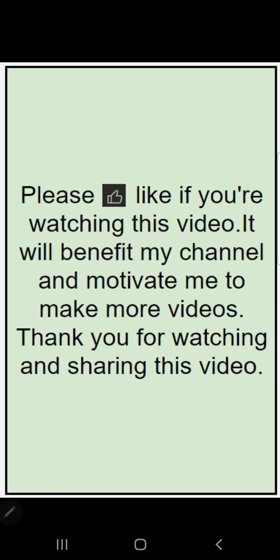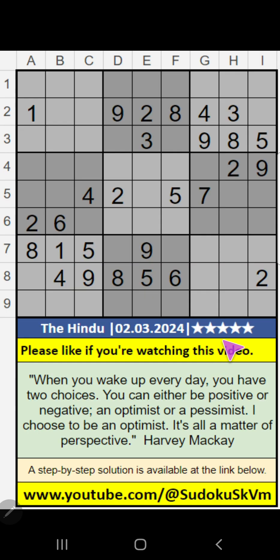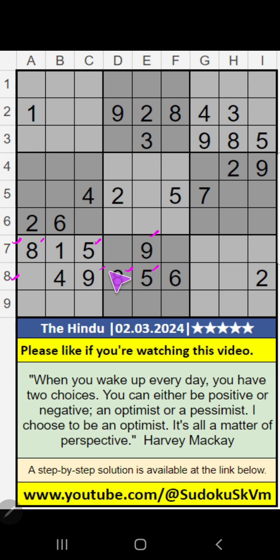In the 7th row and 8th row, we have pair numbers 5, 8, 9. Those 3 numbers can't come in these cells.